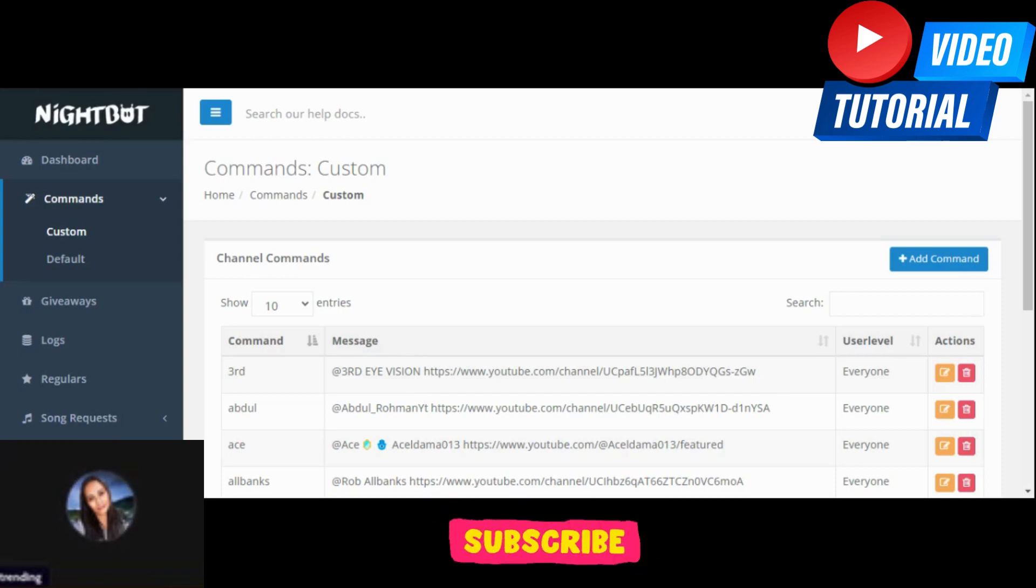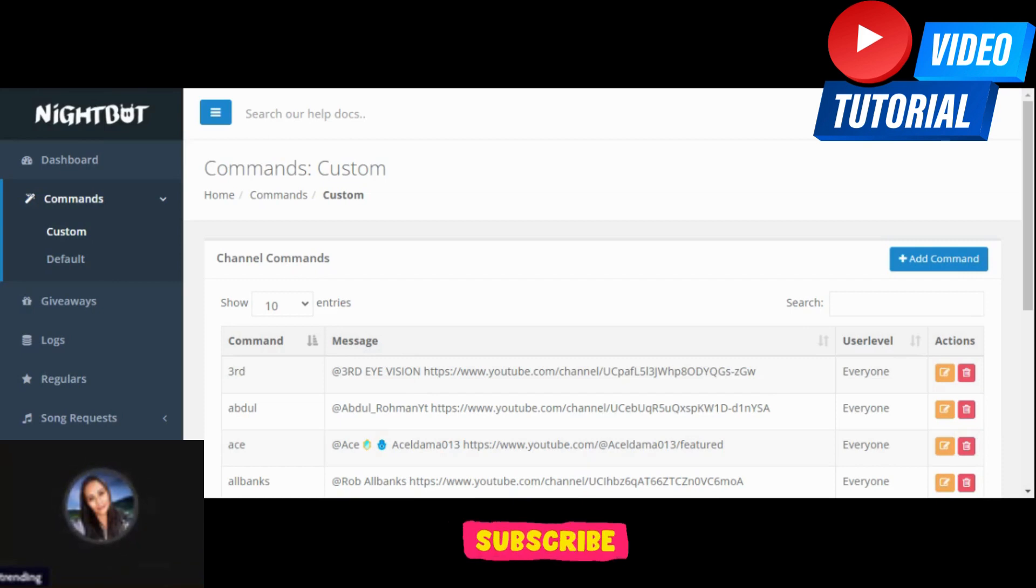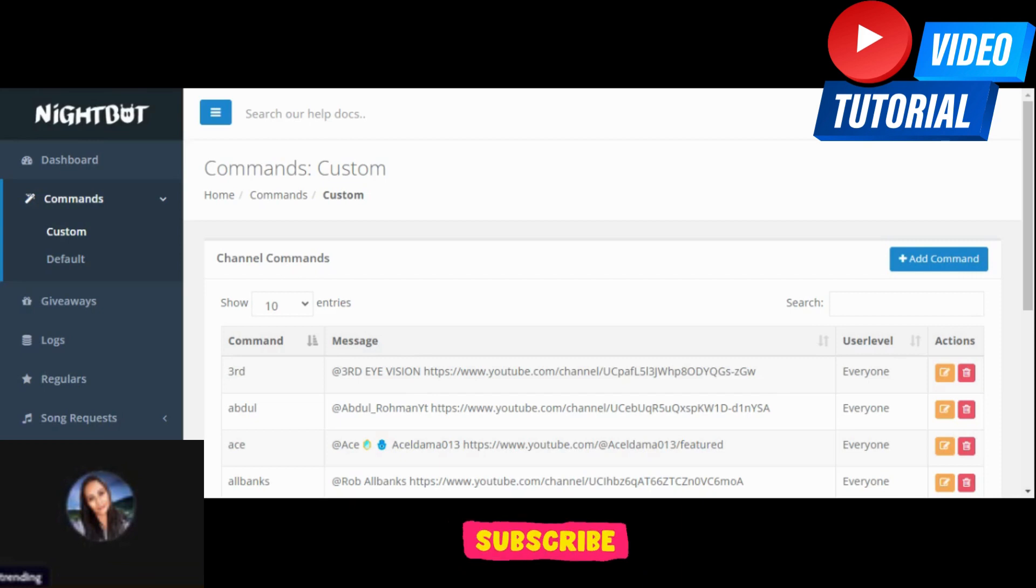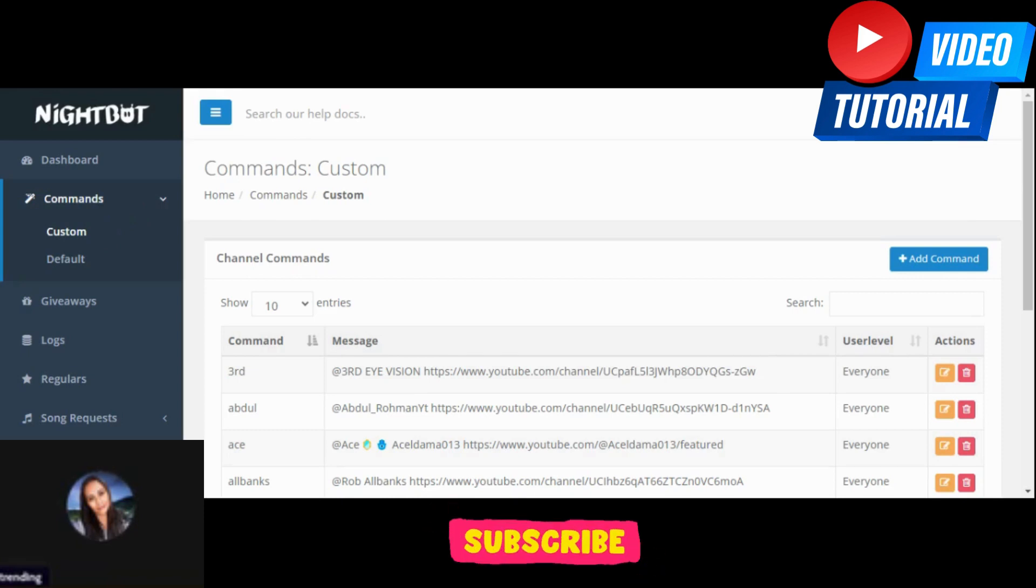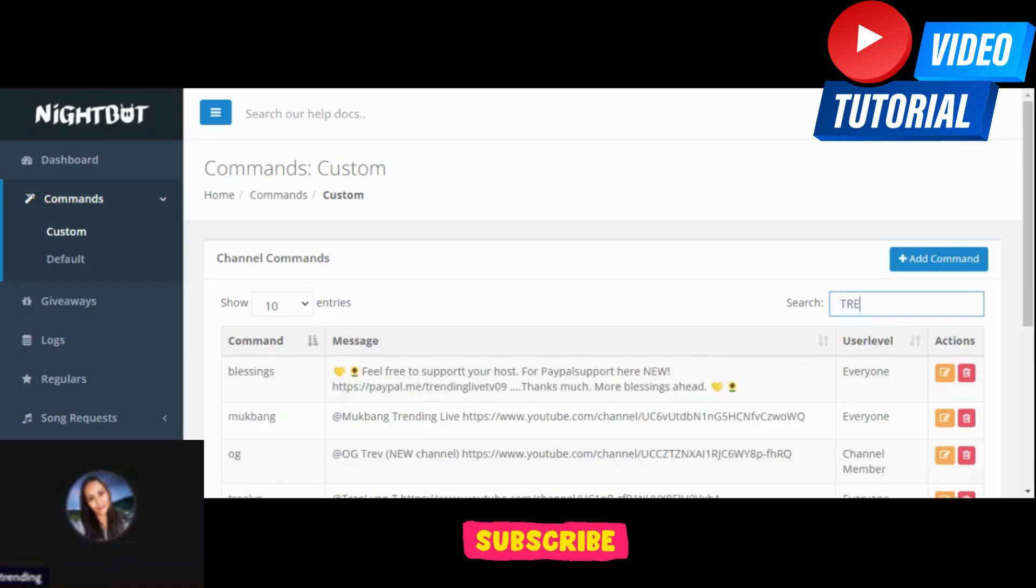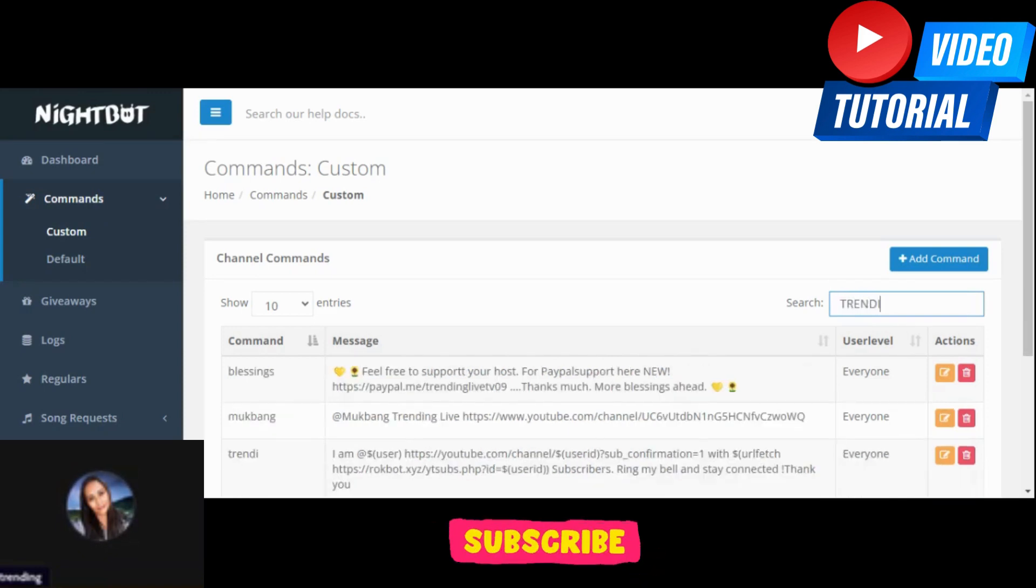Since I already have here my code which is trending, just click custom and then I'm going to type here trending in the search box. And there you go, that's my code trending and I've already put here the message that has to be in your message box on your command section.